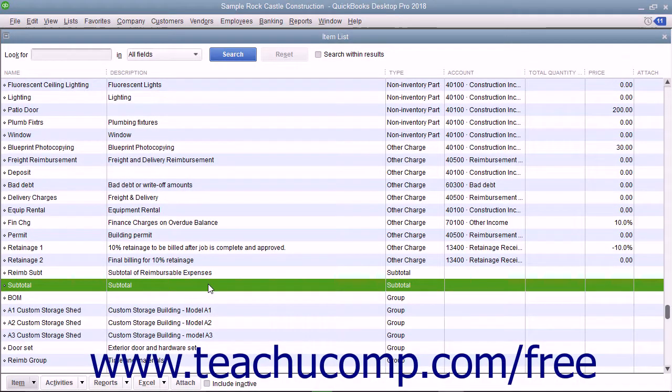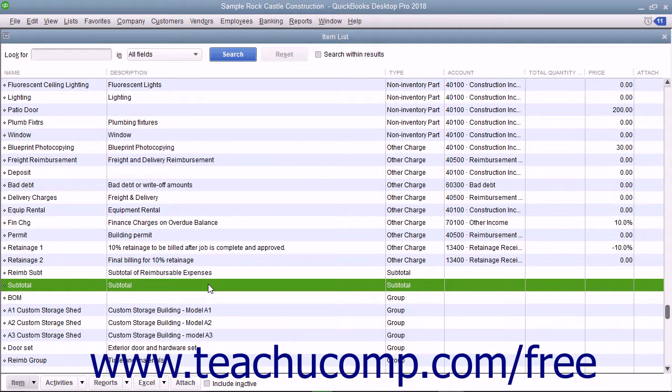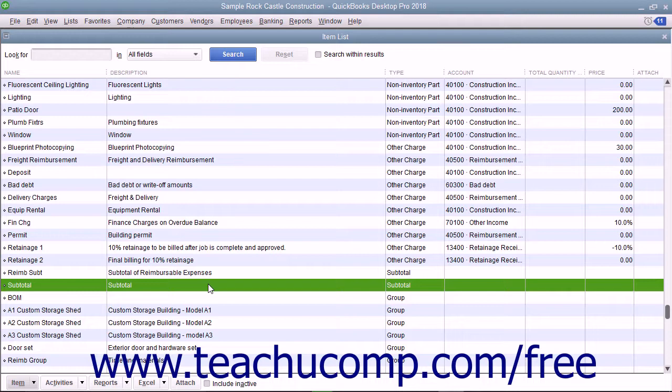You can set up subtotal items in the item list. A subtotal will total all the items within an invoice or sales receipt up to the last subtotal entered, if one was entered.